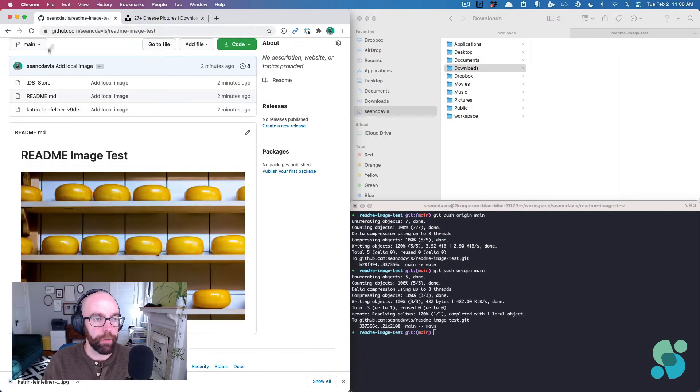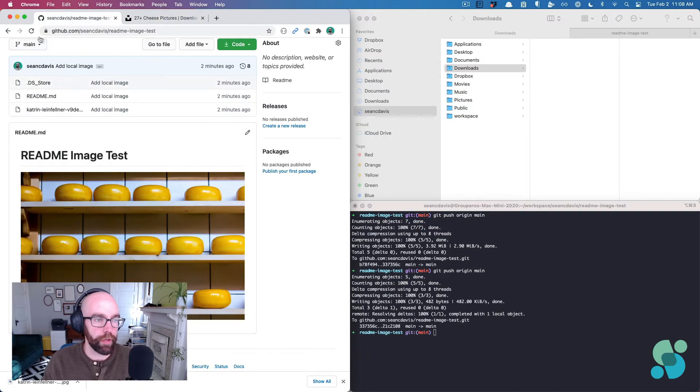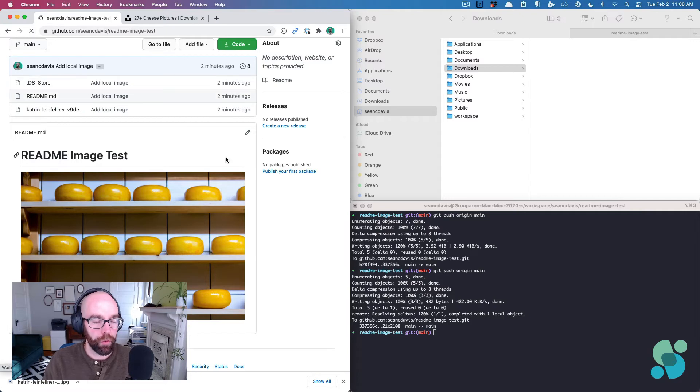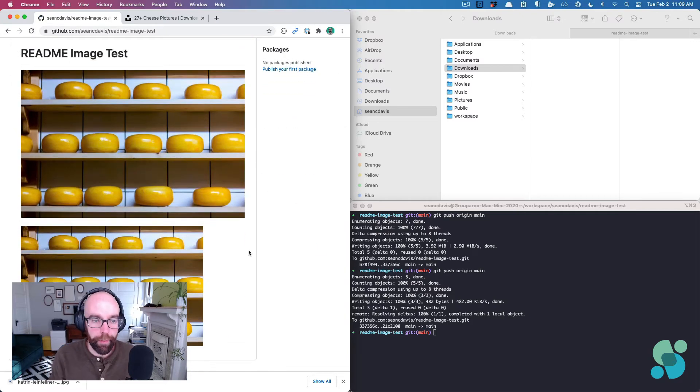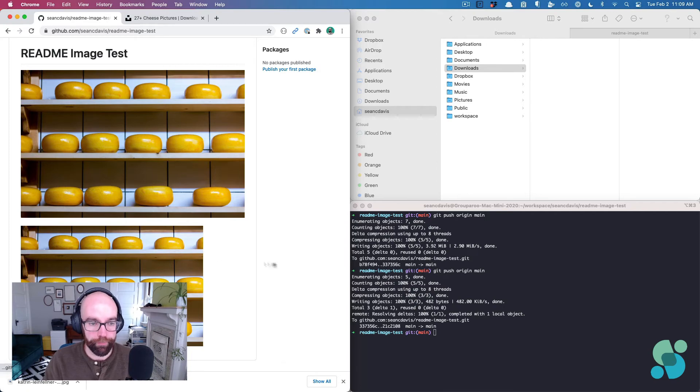Come back to my repo, done pushing, refresh. And look at that, I've got both images. Here's my local one. Here's my remote one.